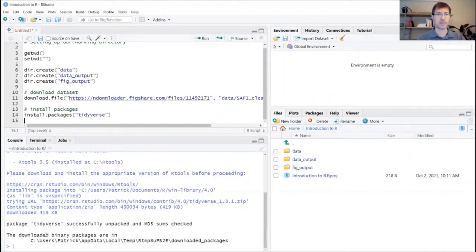In my case, because I've done this before, it didn't take very long. And it's telling me now where those packages are stored.